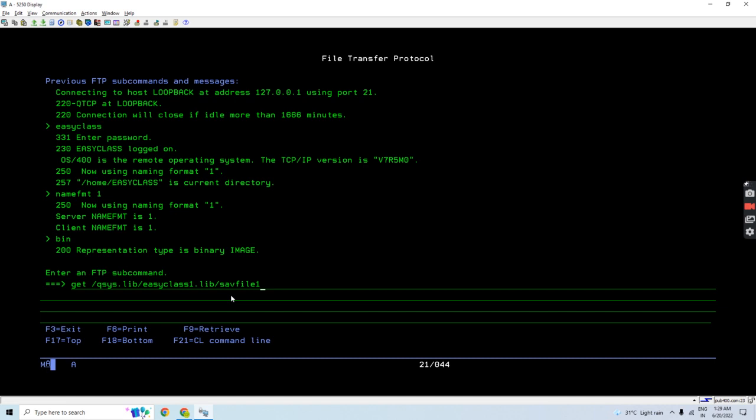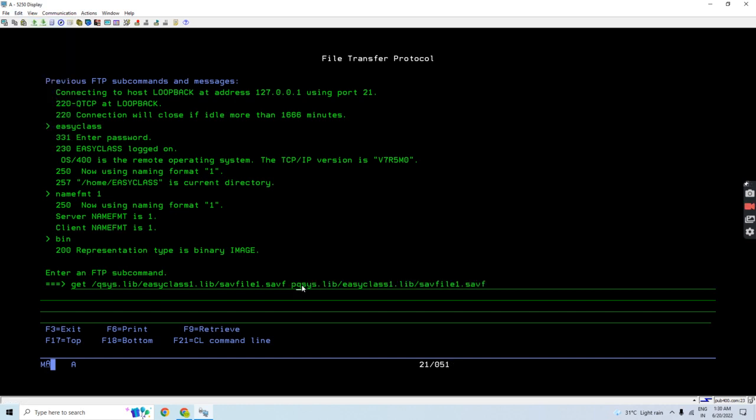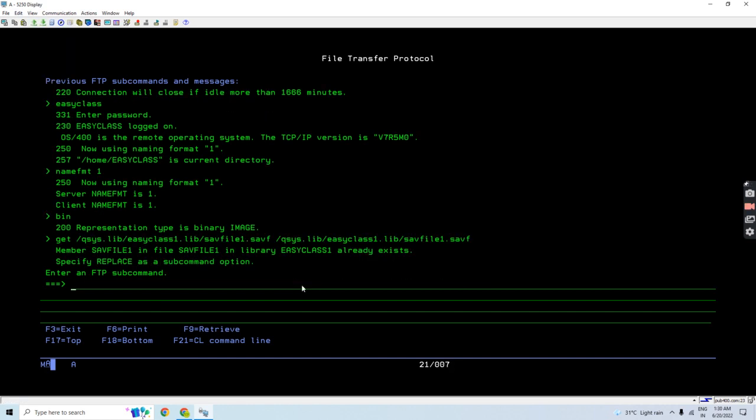You can see that this save file 1 already exists in the library, and it wants me to use the replace.